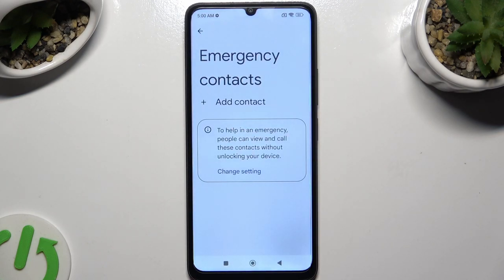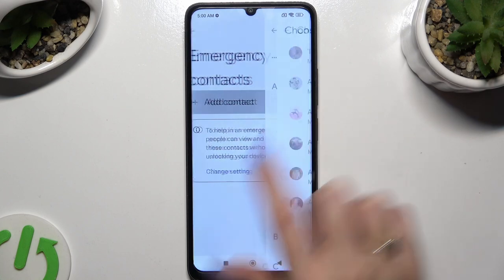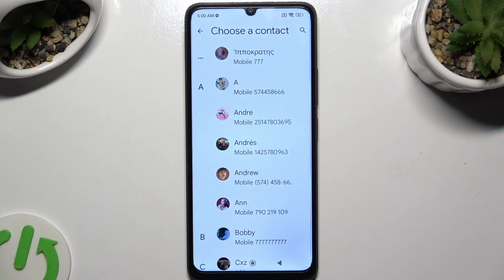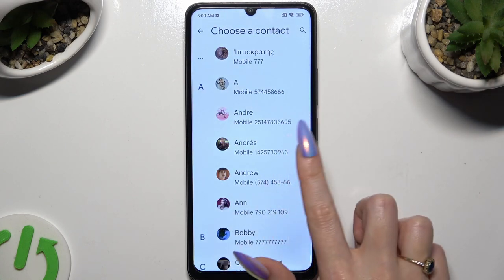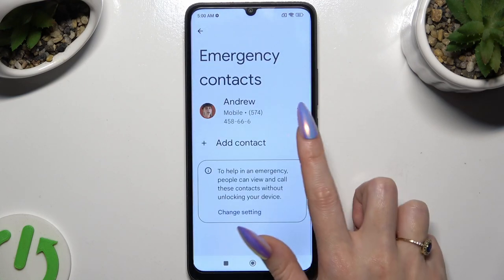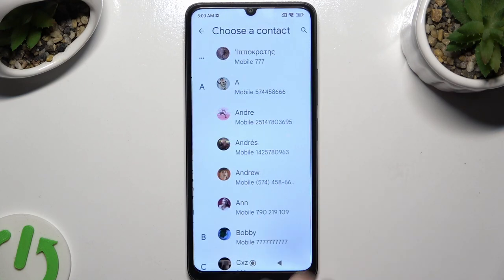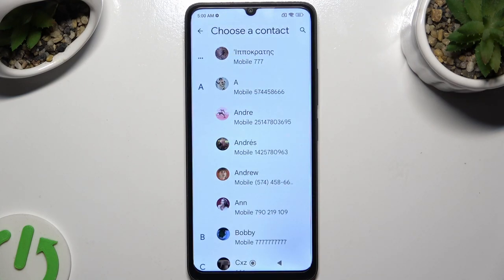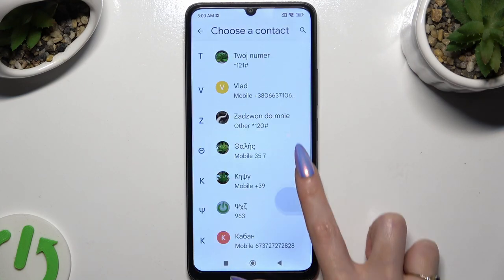Tap on Add Contact, then just click on the one that you wish to set up, and do exactly the same for all the other ones you need.